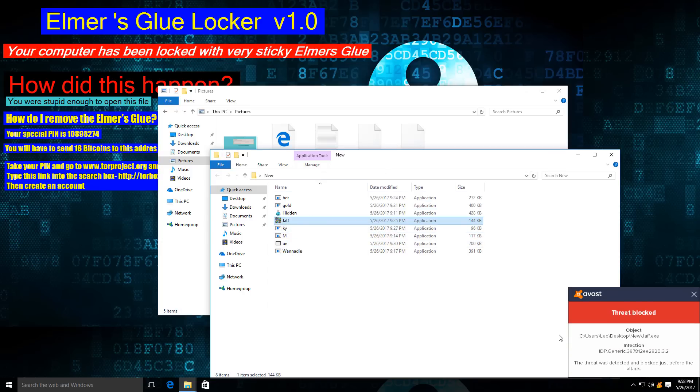And it seems to have been picked up by IDP.Generic. I believe this is the new AVG component added in here.